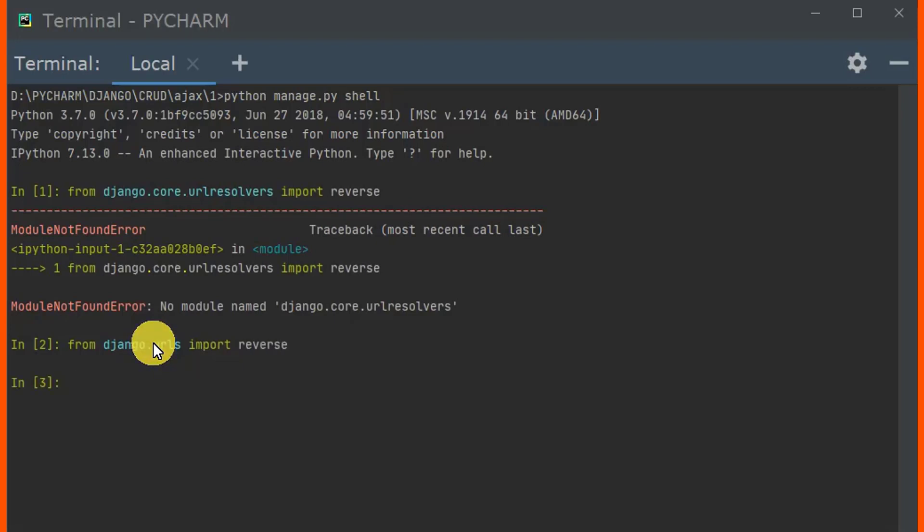Now you can see we have successfully imported reverse without error. This is because I'm using Django version 3.1.